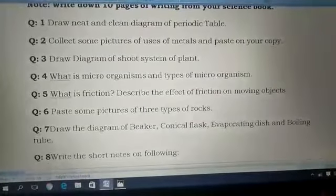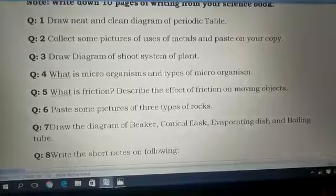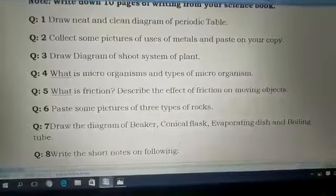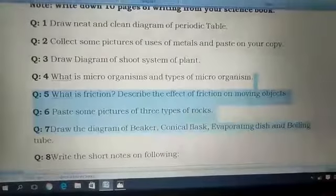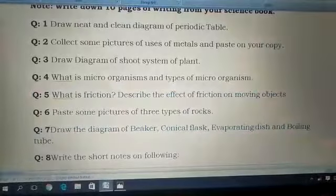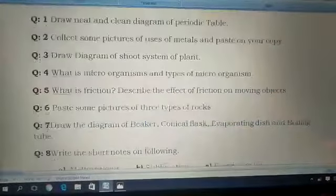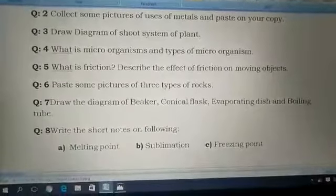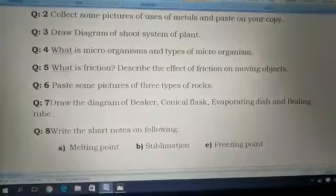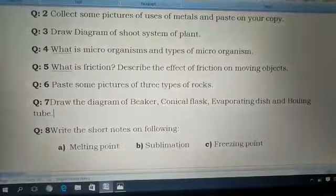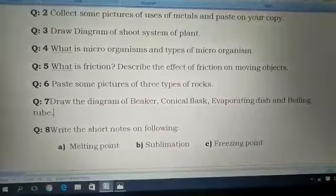Question number eight: write short notes on the following — A. Melting point, B. Sublimation, C. Freezing point. Dear students, you have to write short notes on each of these topics.